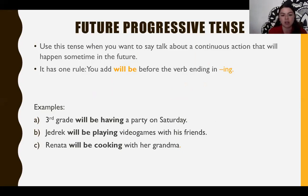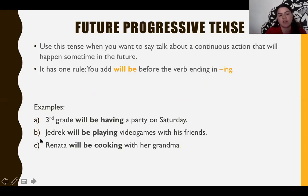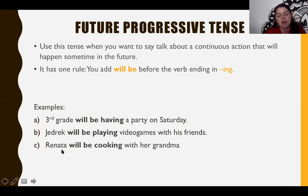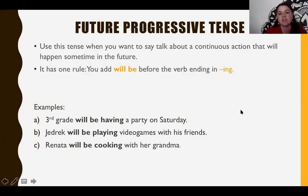The first example: 'Third grade will be having a party on Saturday.' Will be — then the verb with -ing. Second: 'Jedrek will be playing video games with his friends.' You know it's in future time because it says 'will be.' Third: 'Renata will be cooking with her grandma.' This is future progressive, and this information will help you to answer page 90.